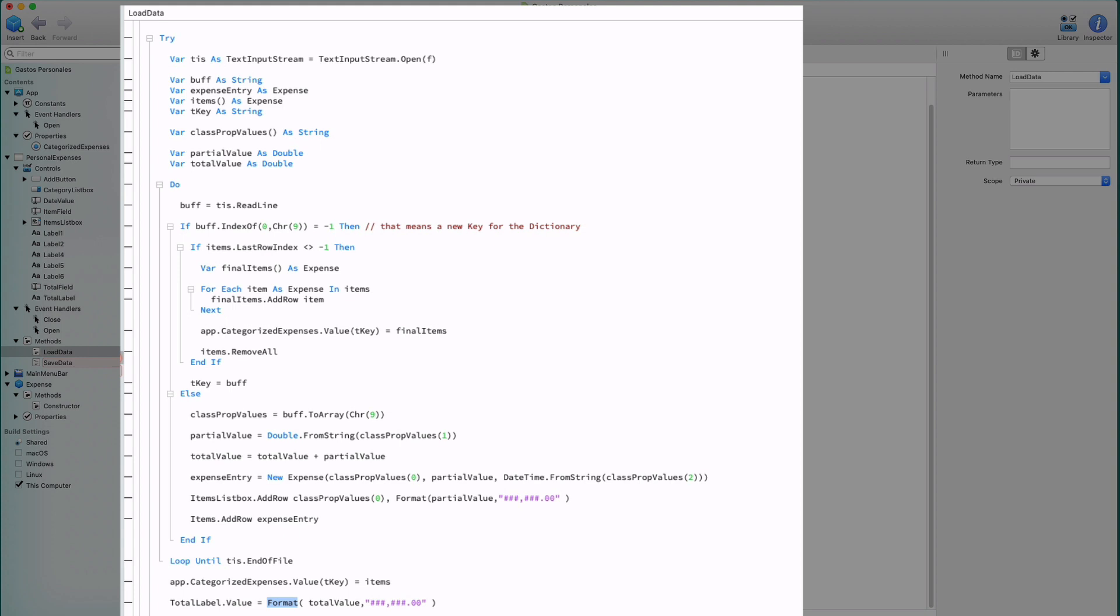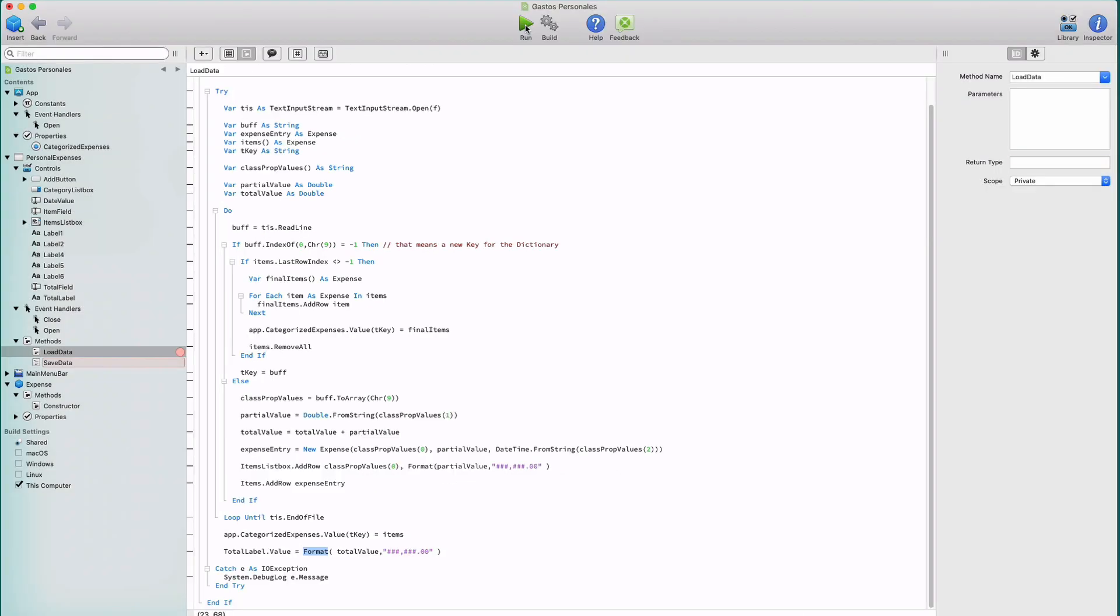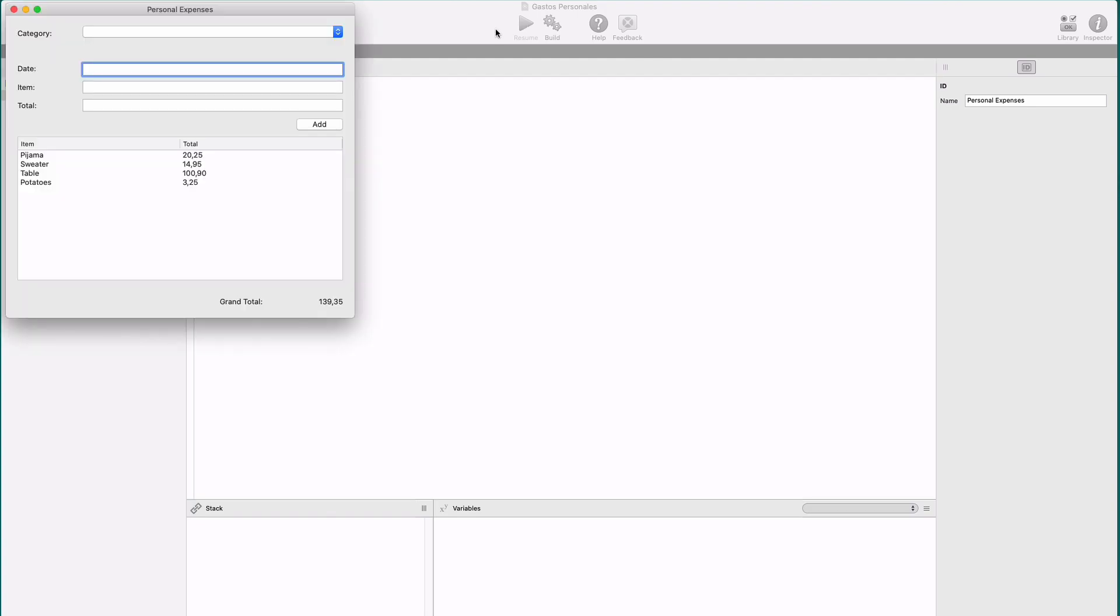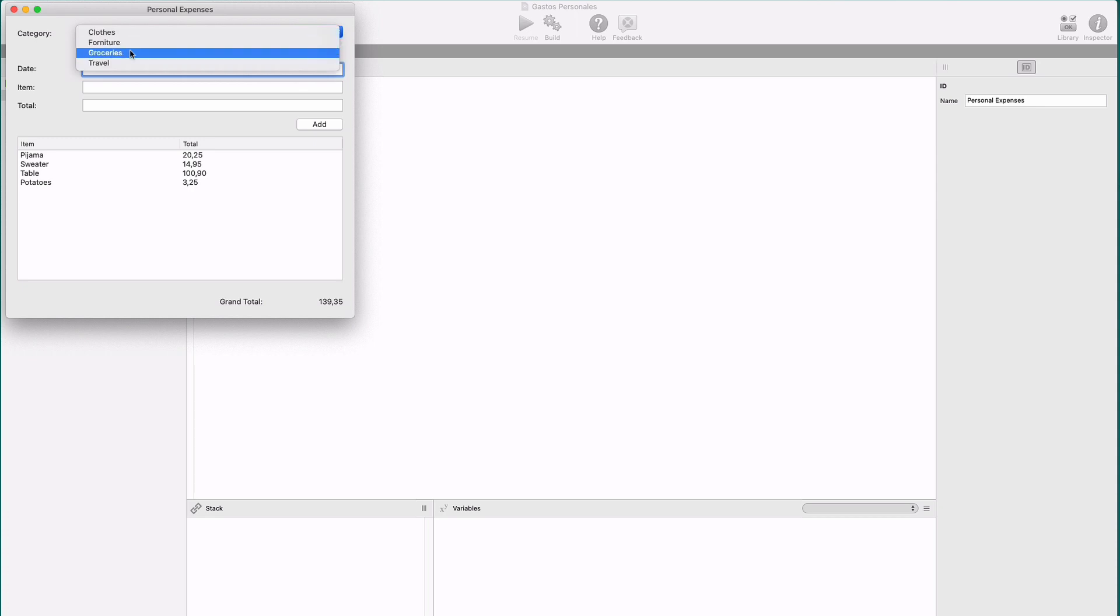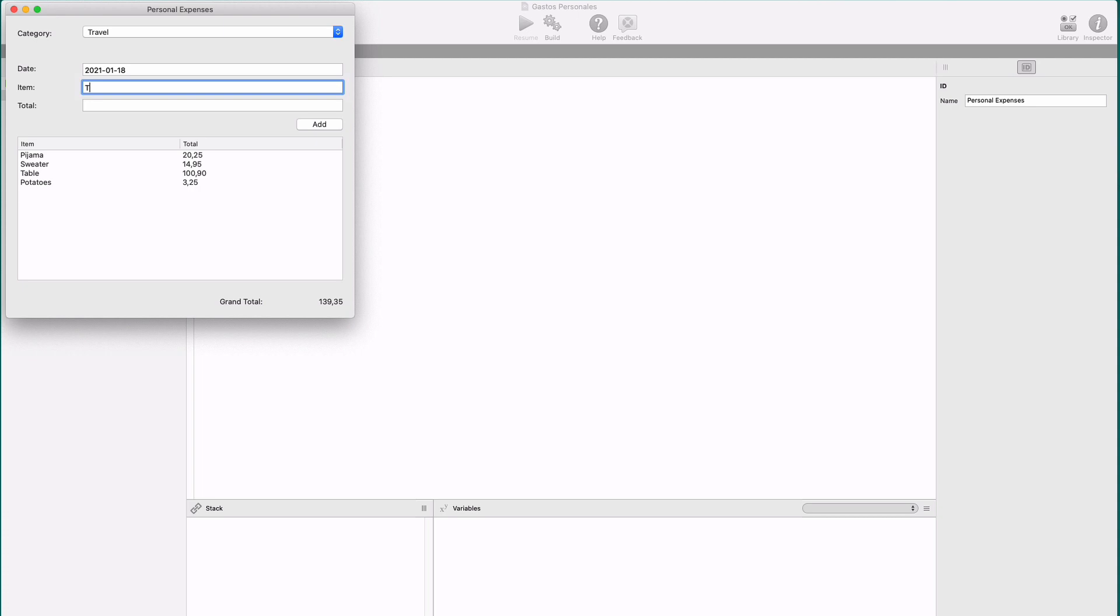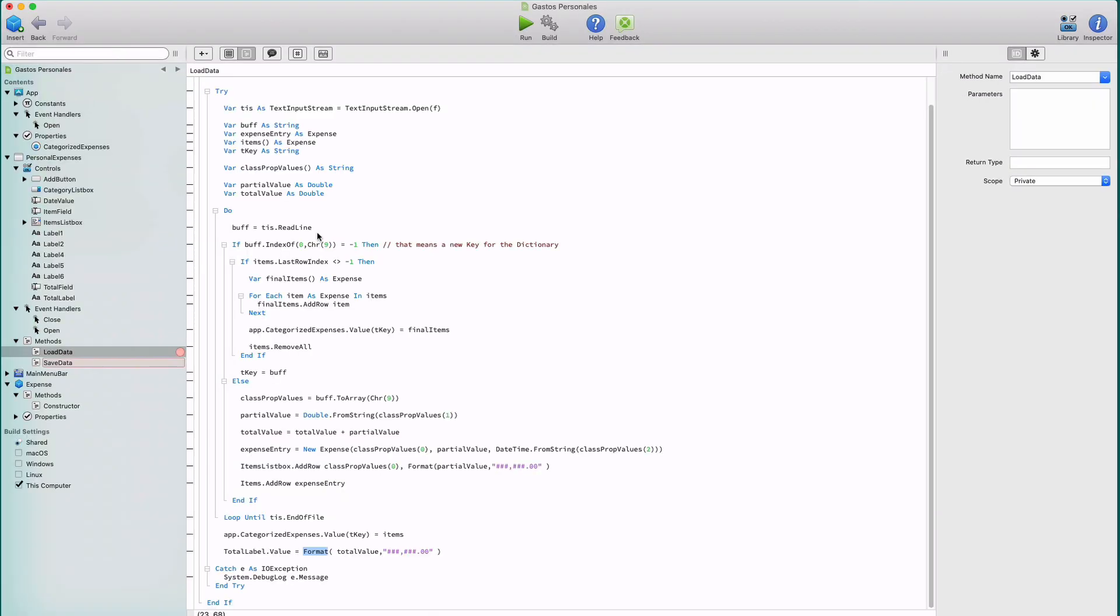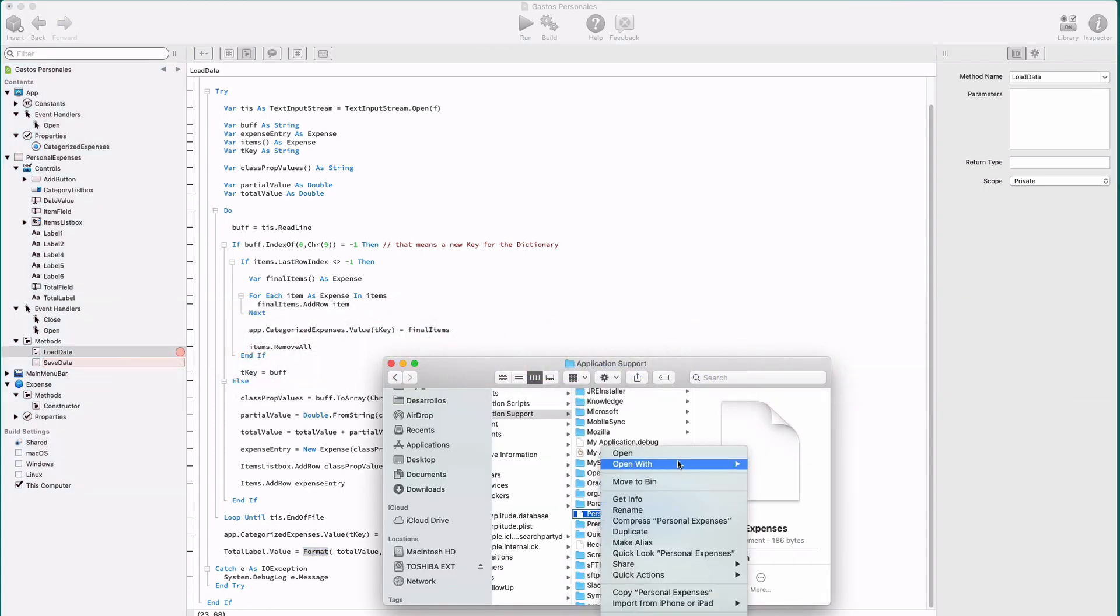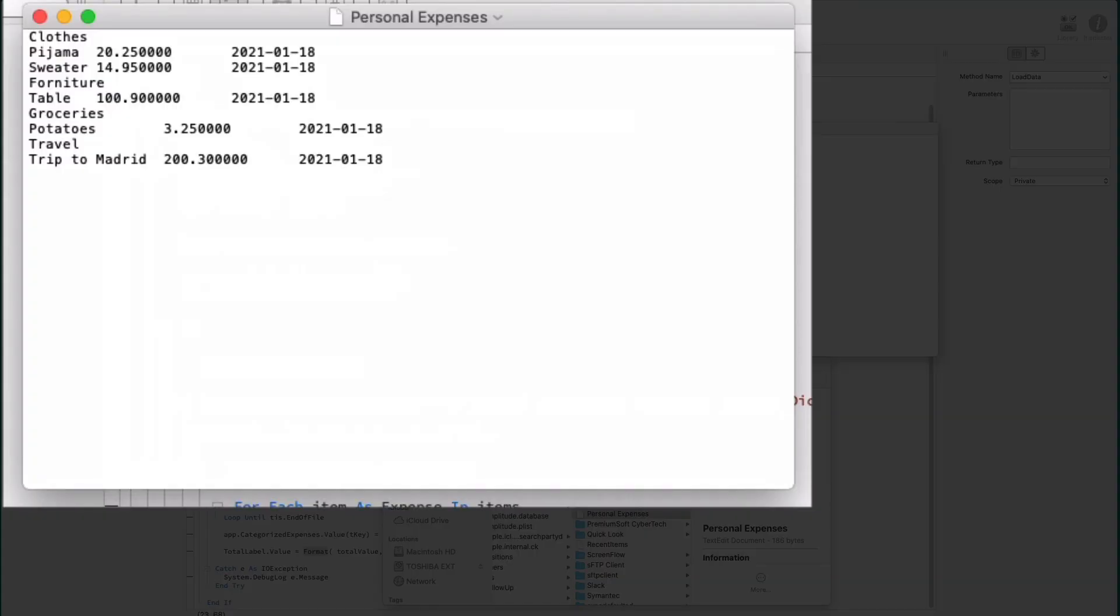Once we know how to save and read the expense data to and from the file, it's time to execute our example app again. And you can see how we don't need to retype the entries because they have been read from the file, recreated as expense instances, and displayed in the list box as we would expect. In fact, we can continue using our app entering new expenses for every one of the available categories. As an example, let's add a new expense entry under the travel category. We quit the app, opening the generated file, and we can see how it contains all our expenses grouped by category and includes the one that we just added.